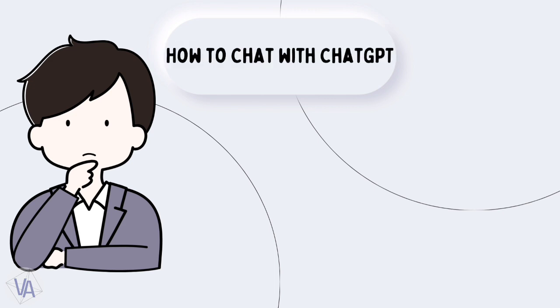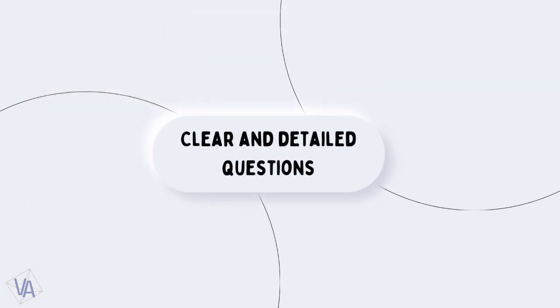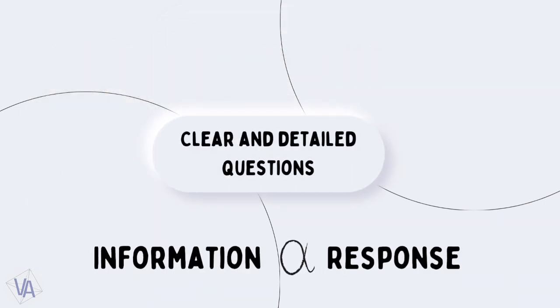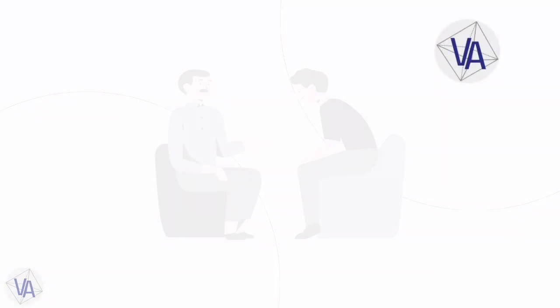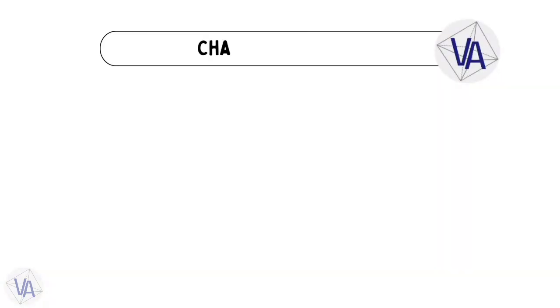When you're chatting with ChatGPT, just make sure to ask clear and detailed questions. The more info you give, the better the response you'll get. It's like chatting with a friend - the more you share, the more helpful it can be. For example, here we ask ChatGPT 'syllabus,' and as you can see, it's giving a weird response.